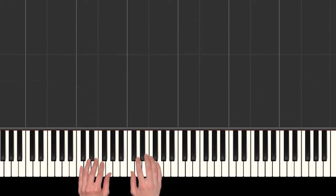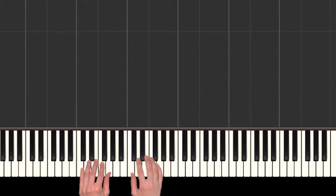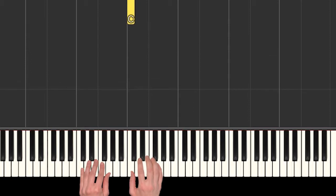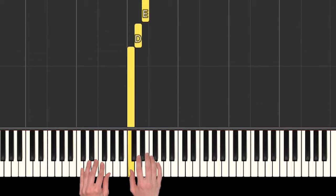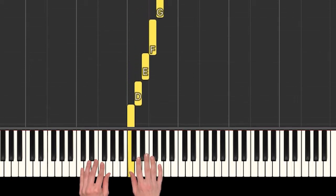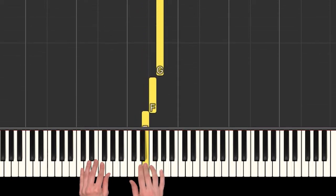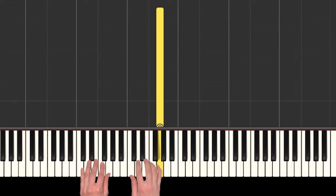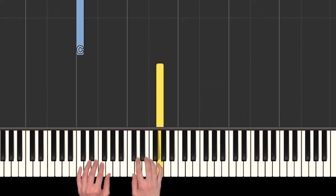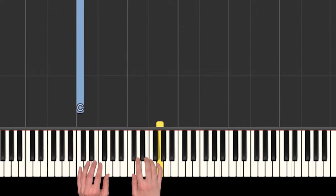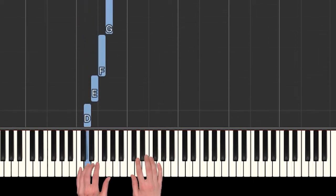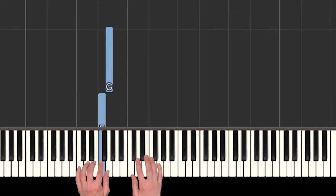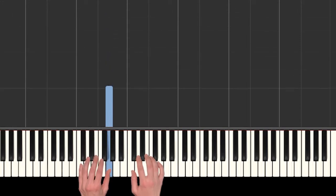For this song, we need our hands set up in C position. That means our right hand thumb is on C, and then we have D, E, F, and G. Our left hand finger 5 is also on C down below, and then we have D, E, F, and G.